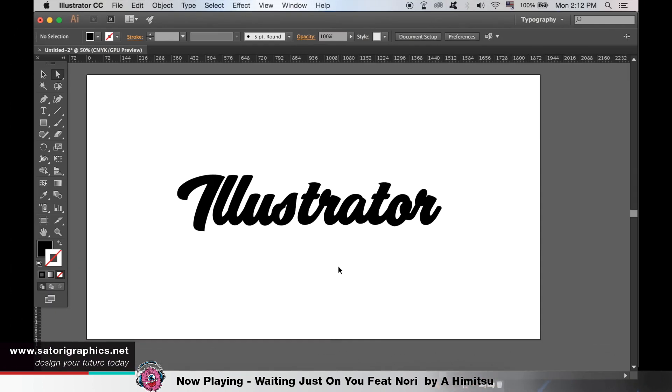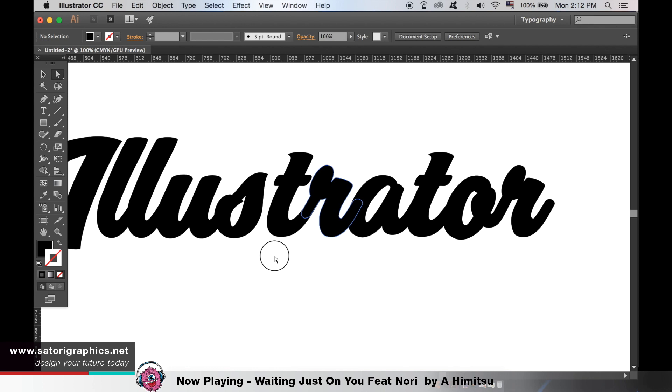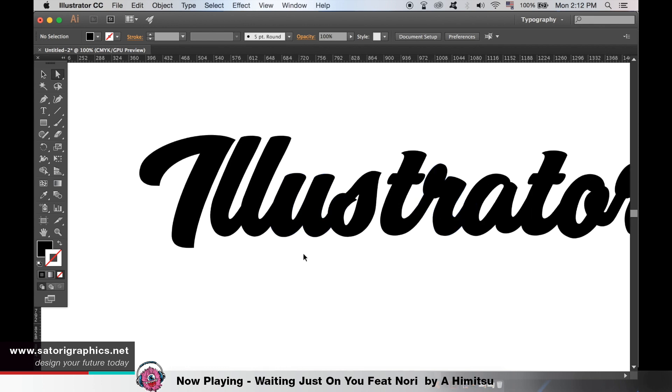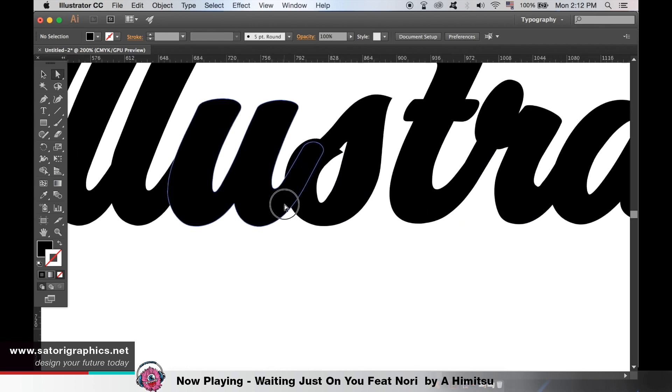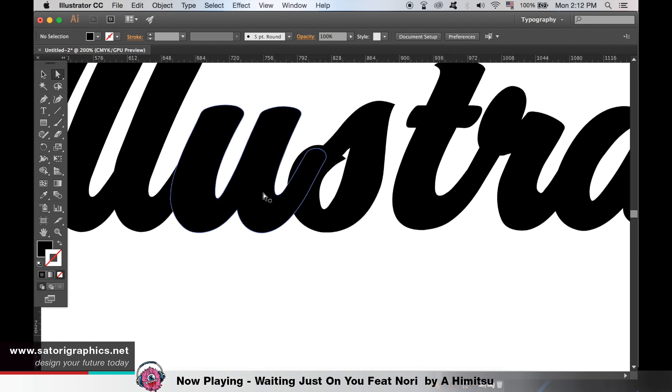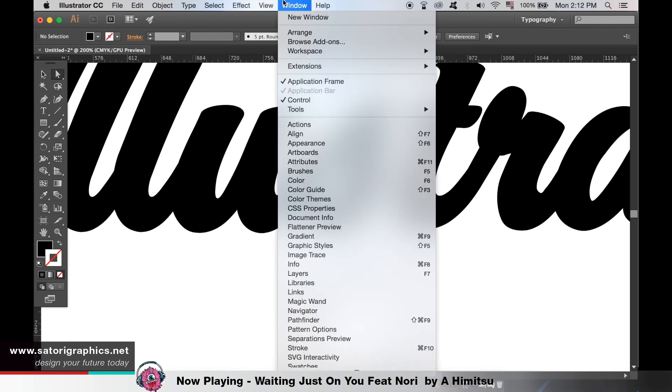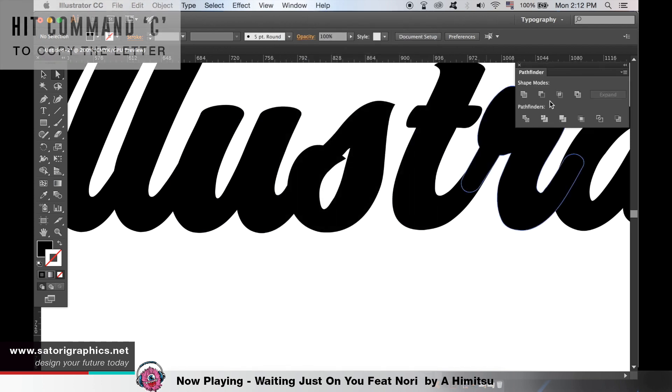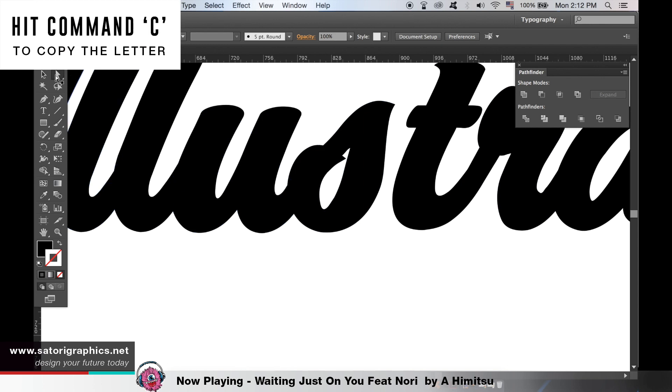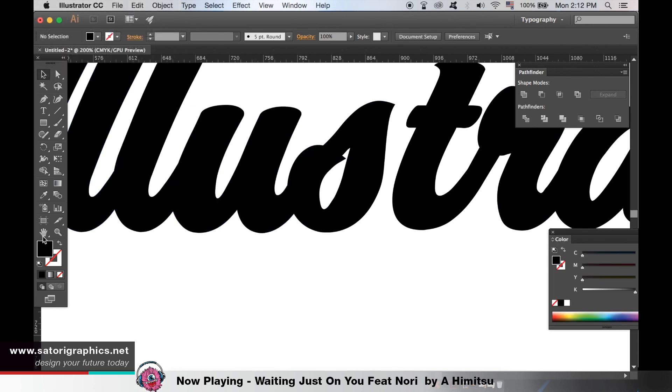We are going to use the pathfinder once again to create another effect that's just as cool. You can copy a letter by hitting command C or duplicate it like we did before. We want to have the tail end of the U only.